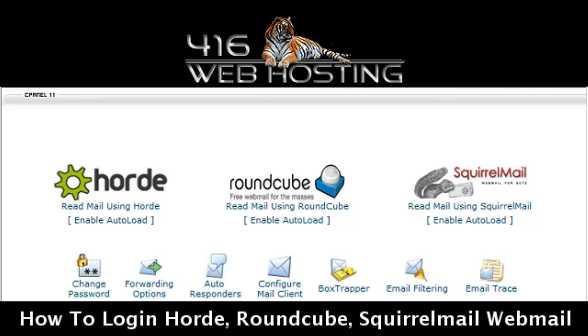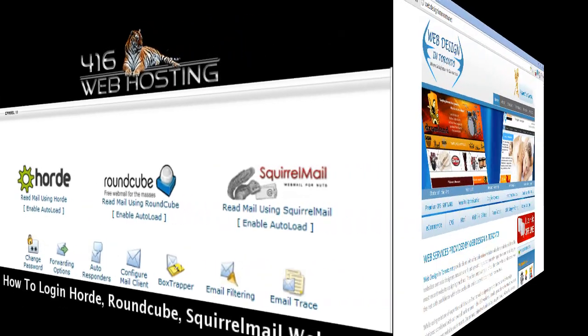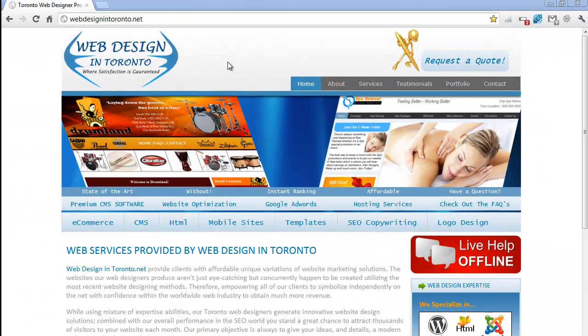Hey, I'm Joe from 416webhosting.com. Let's get started. In this short video tutorial, I'm going to show you how to login to Hoard, Roundcube, and Squirrel webmail.